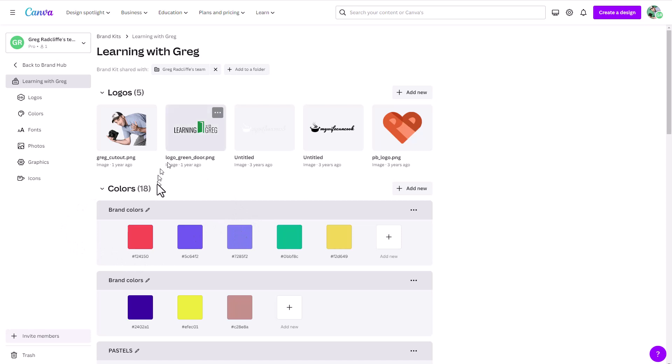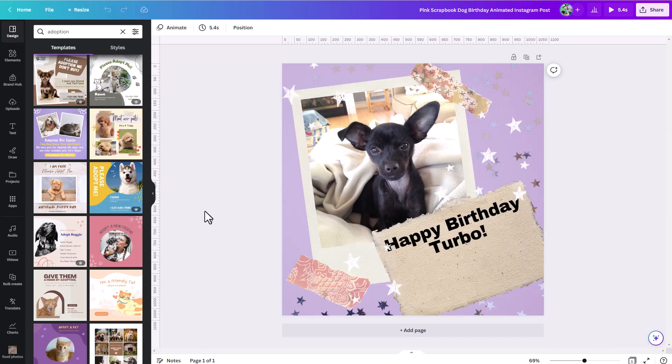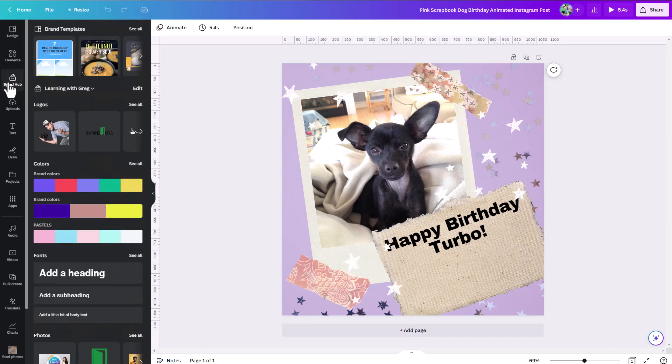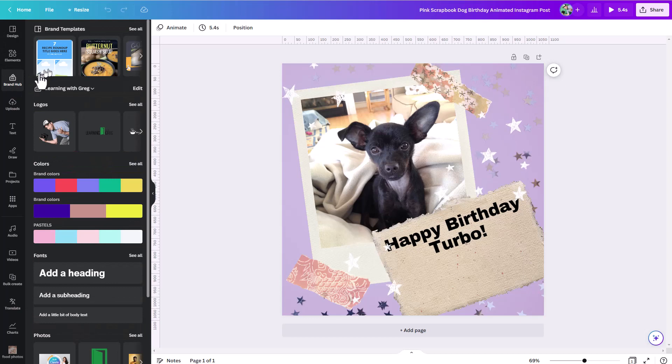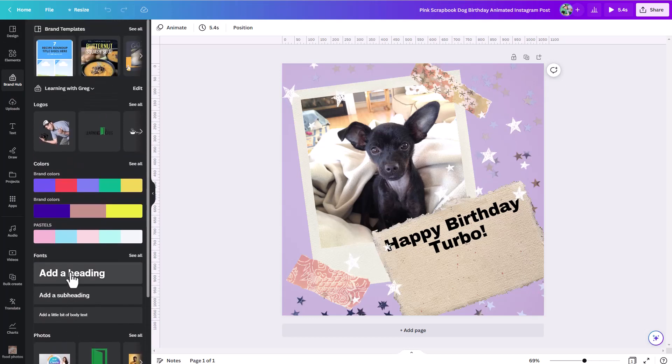Let's see how you can access this brand kit super quickly while you're working on a design. So here I am with an open project now. And you can see now I have this brand hub prominent in the left menu. So if I click on that, suddenly I can get in here and I can get under all my assets.